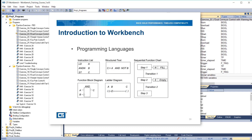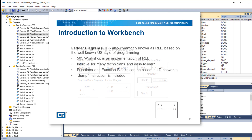The programming languages supported by Workbench include instruction list, structured text, function block diagram, ladder diagram, and sequential function chart. Ladder diagram, also commonly known as RLL, is based on the well-known US style of programming. 505 Workshop is an implementation of RLL. It is intuitive for many technicians and easy to learn. Functions and function blocks can be called in ladder networks, and a jump instruction is included for controlling program flow.